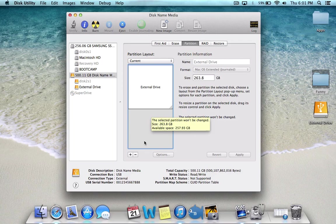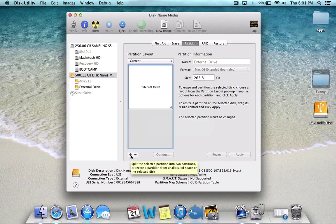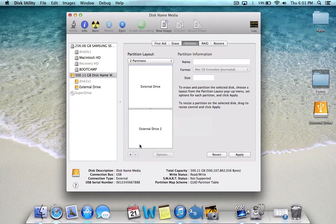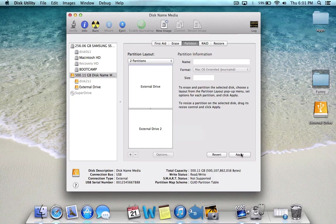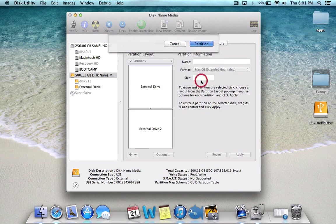So now let's make another partition. To do that, just click here on the plus sign and you'll get a new partition, and then again click Apply and Partition.